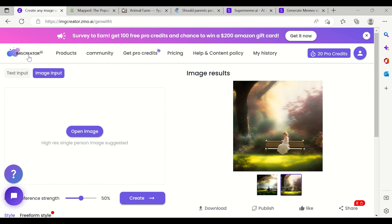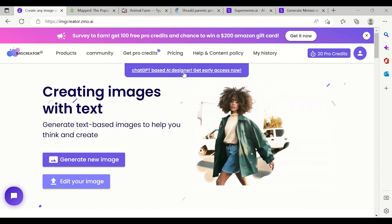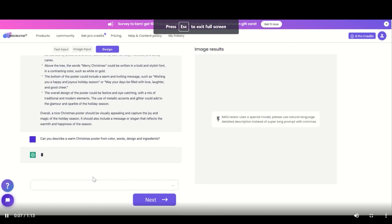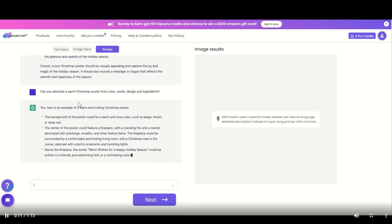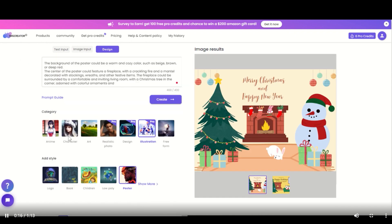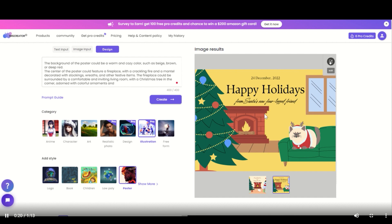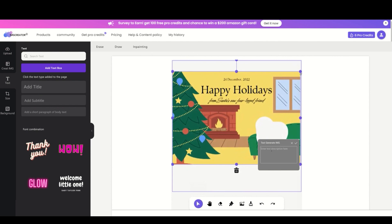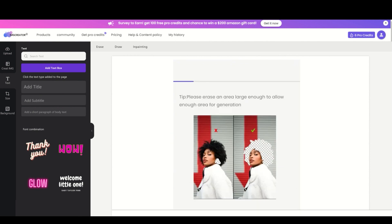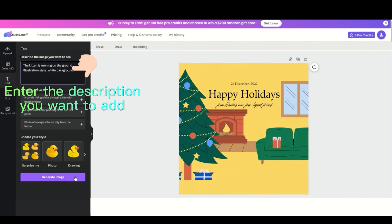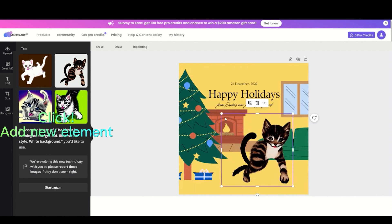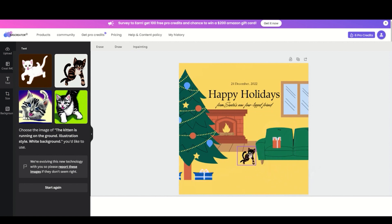One more thing I want to show you: ChatGPT-based AI designer. On the left side you can type something like 'Can you describe a warm Christmas poster from color, words, design?' and automatically the image will come. You can then select a particular design and create everything very easily. This is the power of AI. Thanks a lot for watching — please subscribe to this channel if you like these kinds of contents, and like the video. Thank you!